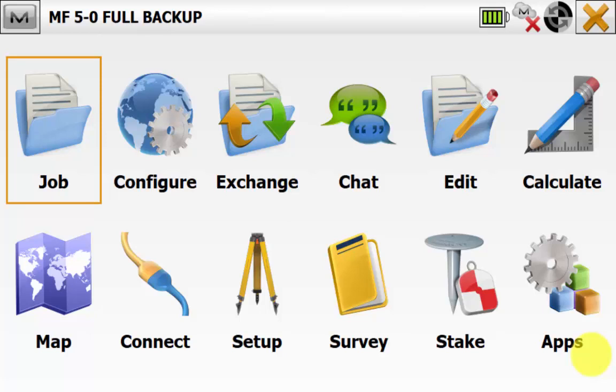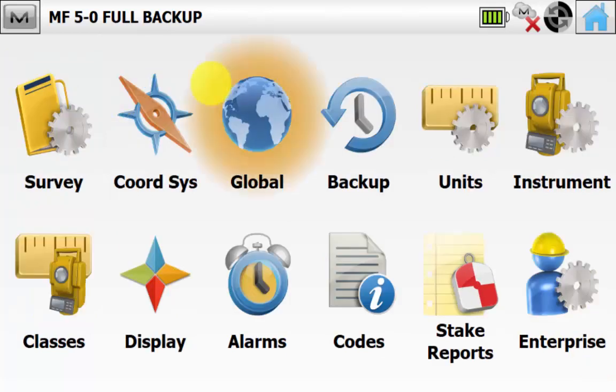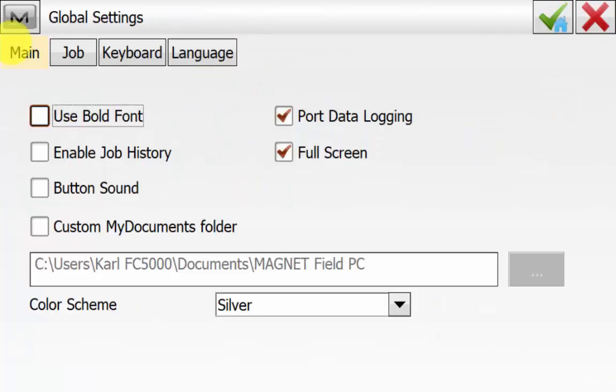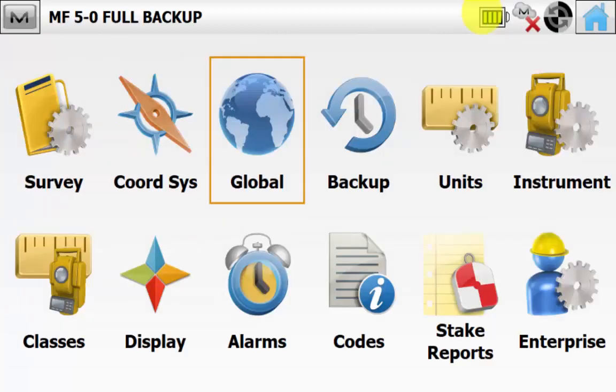From the main screen of Magnet Field, we will go into Configure and then Global. On the main tab, this is where we can see our custom My Documents folder. Wherever this directory is pointing is where the software will pull all of the backup files from for all of your jobs. We can simply hit the red X and then go into Backup.